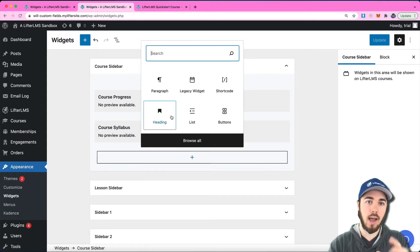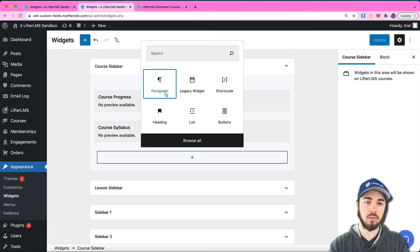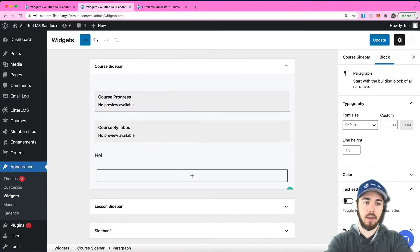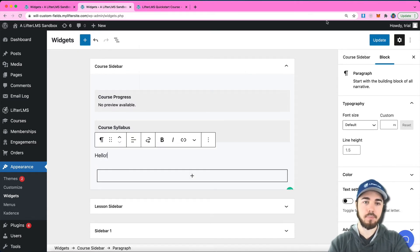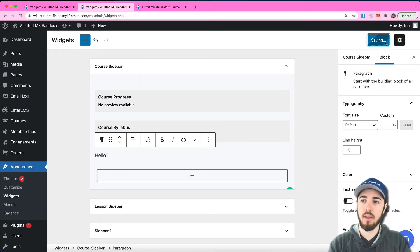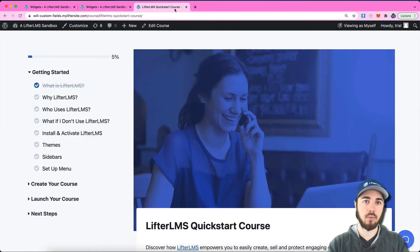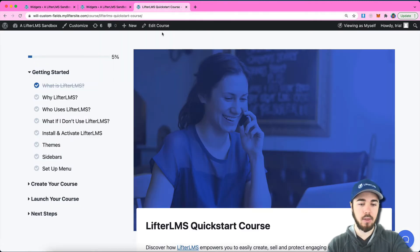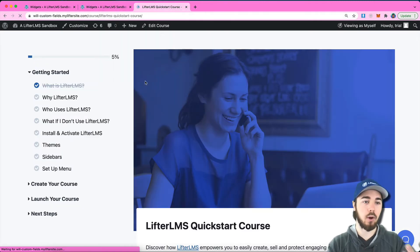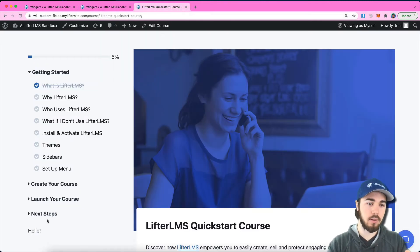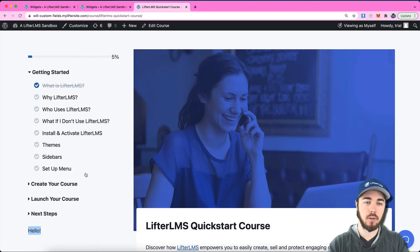Just to test, I could add a block here. Let's say paragraph, let's say hello, just to make sure we're modifying the right place. If I reload my course page, there it is—we have hello down there in the corner.